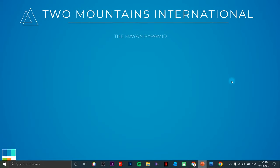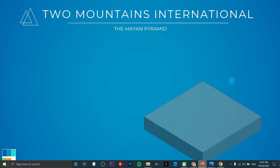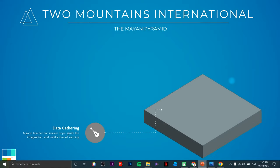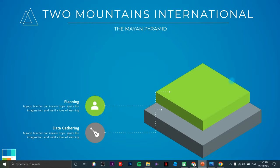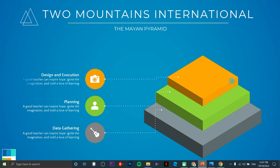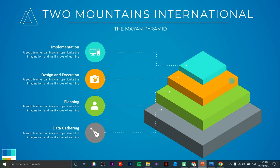Once done this is how it's going to look — this is the final product. This is called the Mayan pyramid graphic.